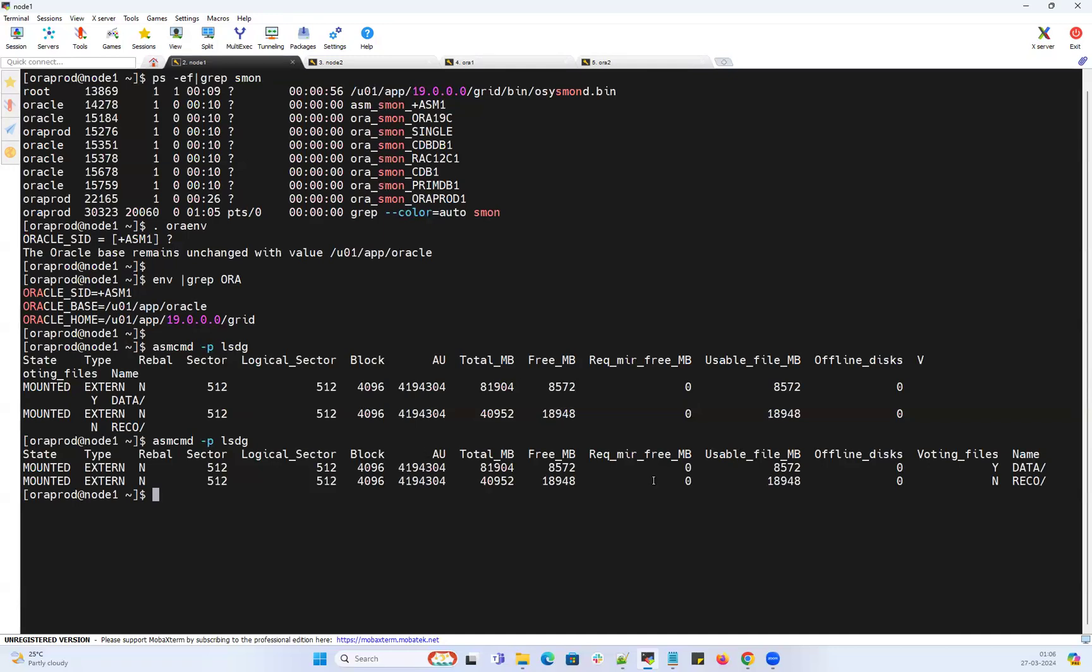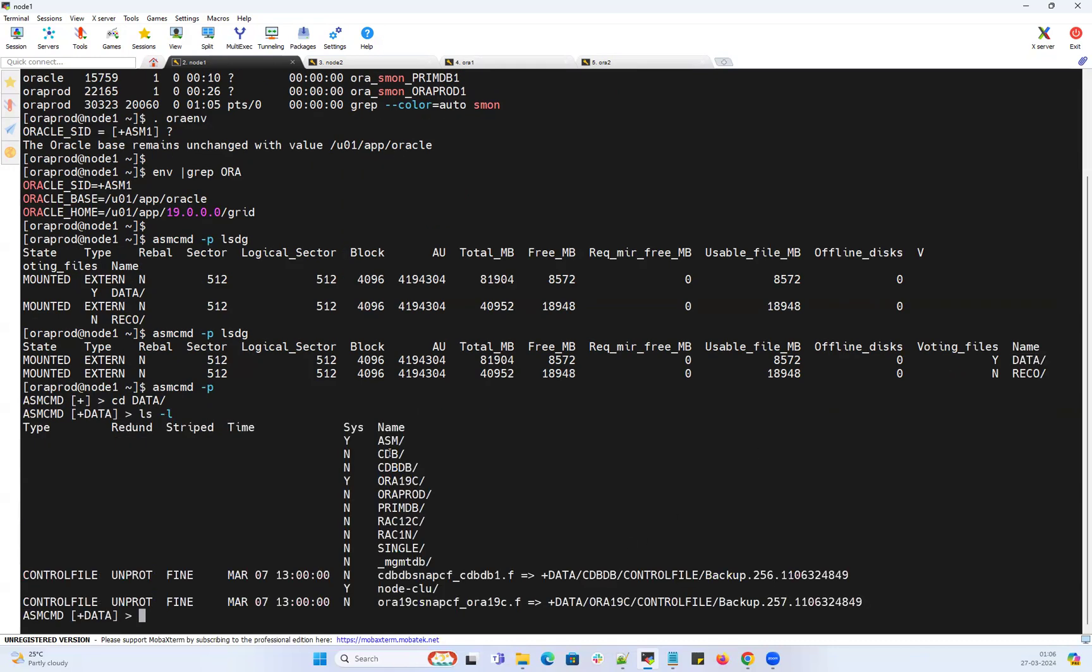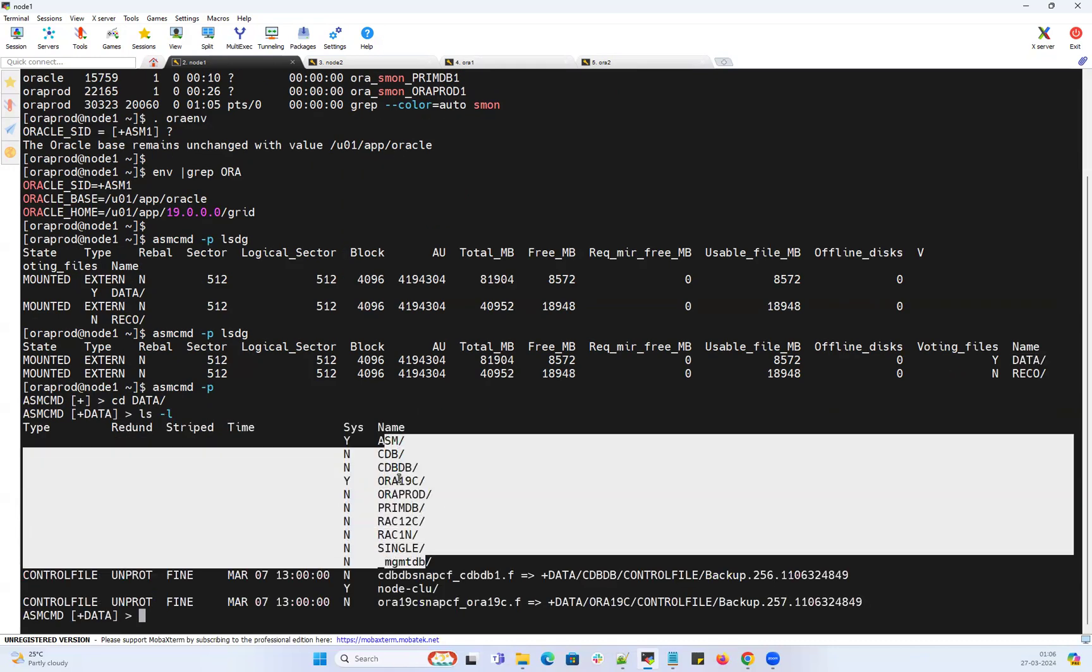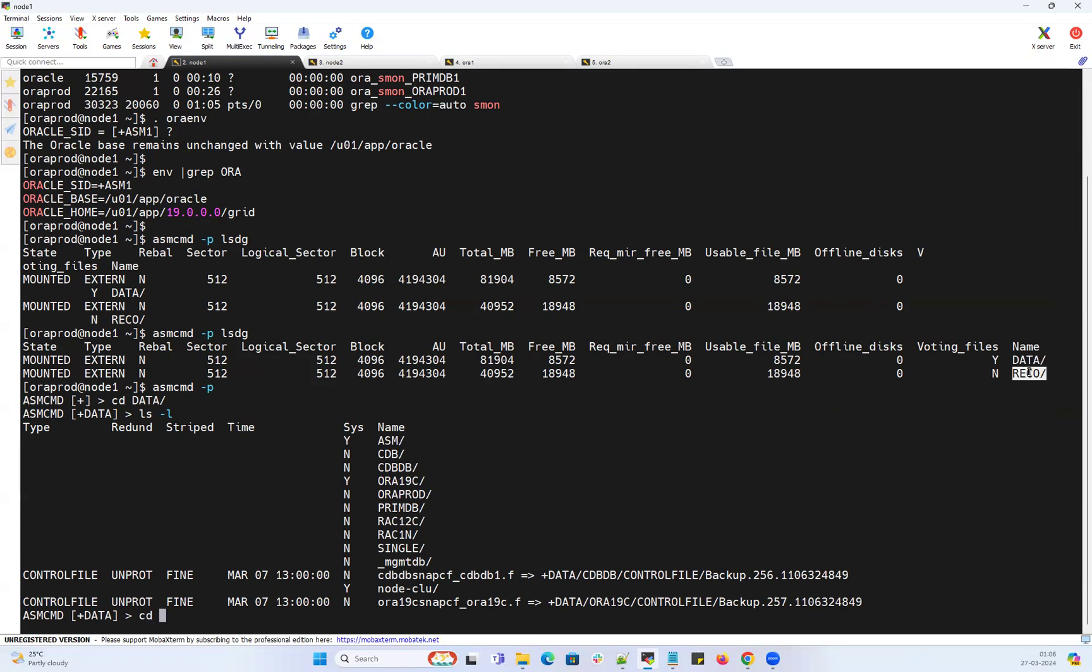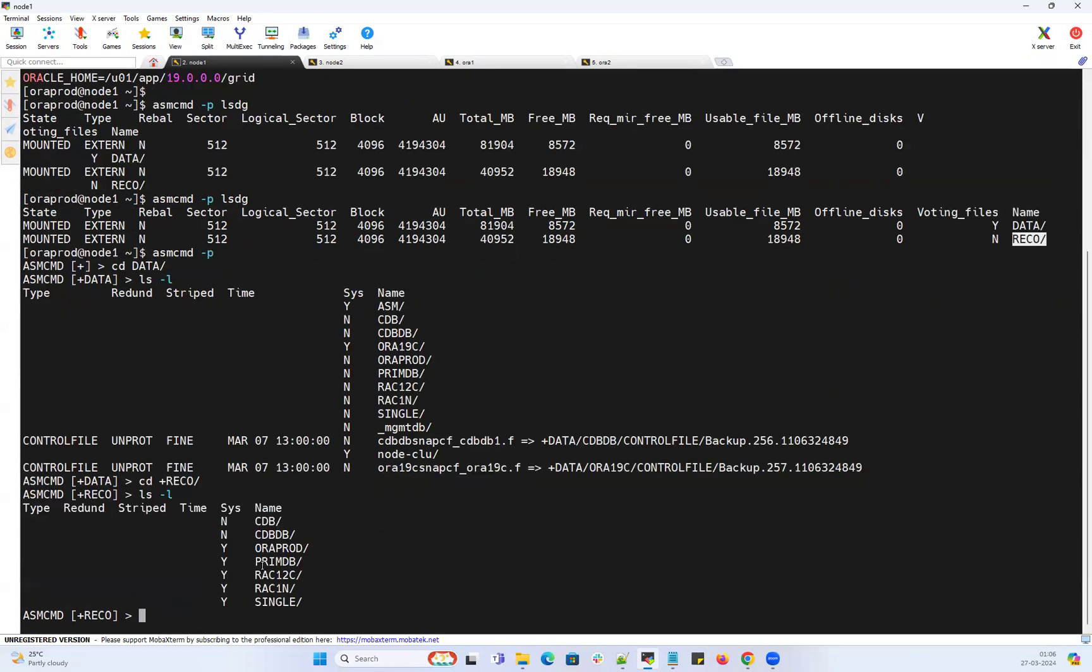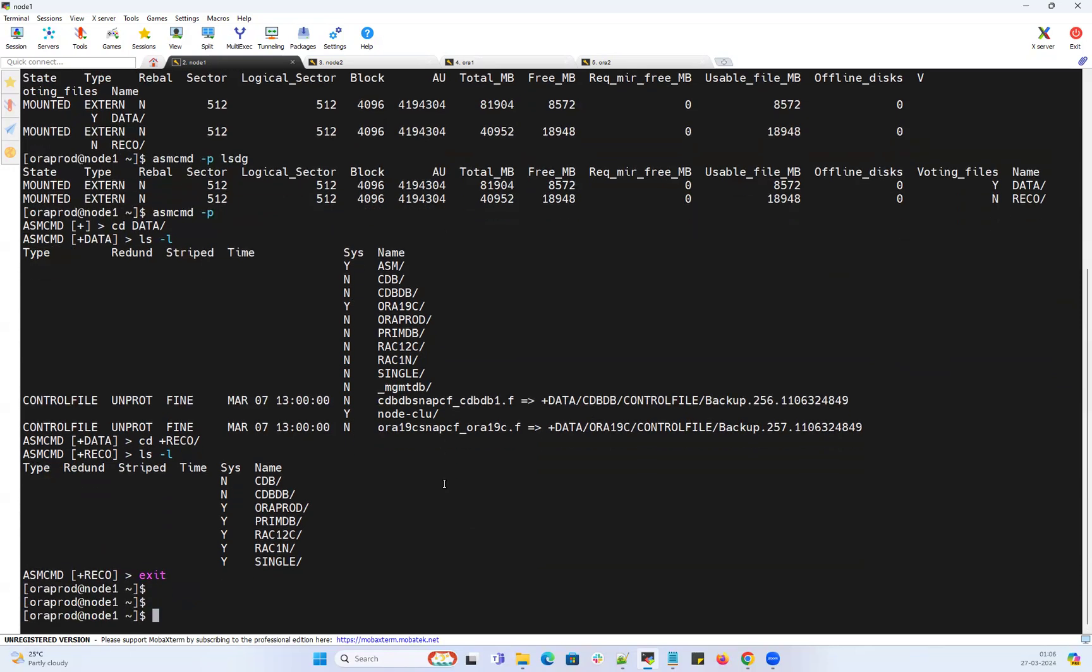Every time if I go to my data, let's go back, let's go inside ASMCMD. If I go to plus DATA and lsf -l, I don't know which directories are having more space. If I go to plus RECO, I don't know which databases are consuming more RECO FRA space. This is the challenge.